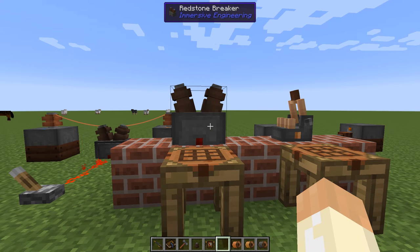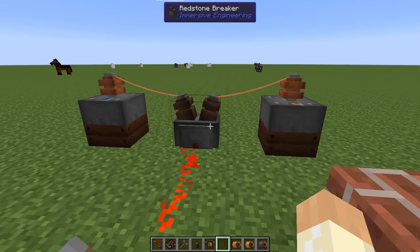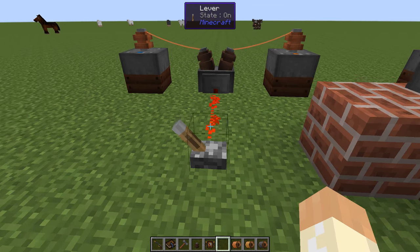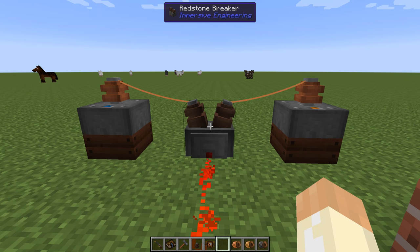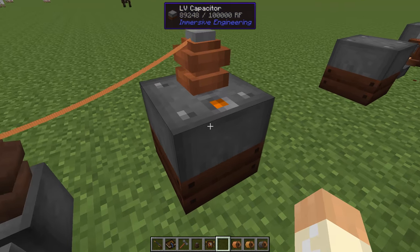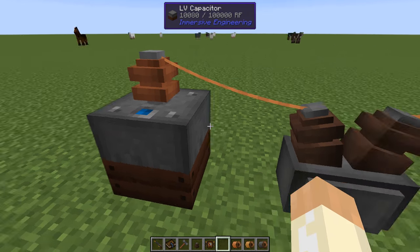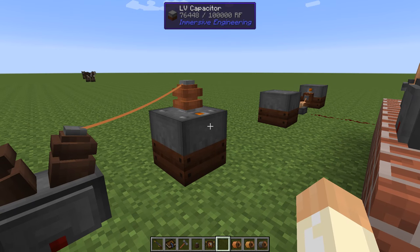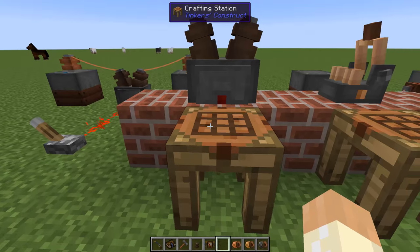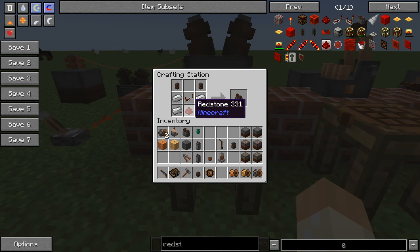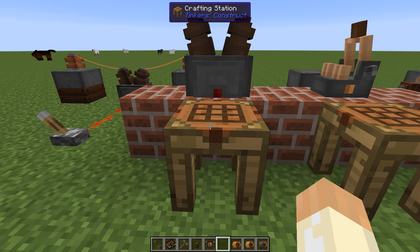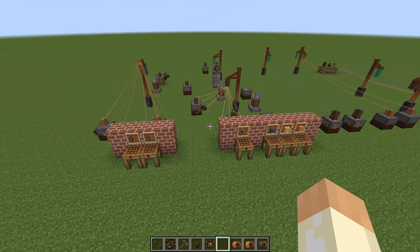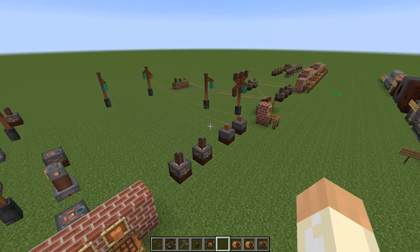The final block is the redstone breaker — the same concept but opposite: a redstone signal controls the network. Made from iron ingots, a repeater, redstone, and high voltage wire connectors. Place it with a capacitor output on one side and input on the other, then flip a lever to start transferring power. With that, we've covered quite a big part of the power transfer system in Immersive Engineering.